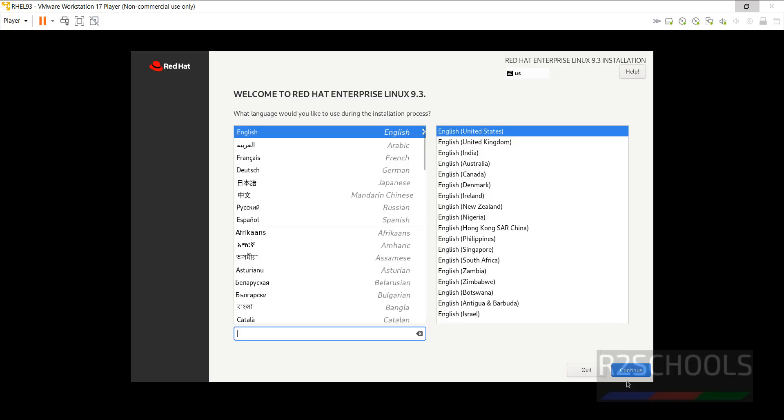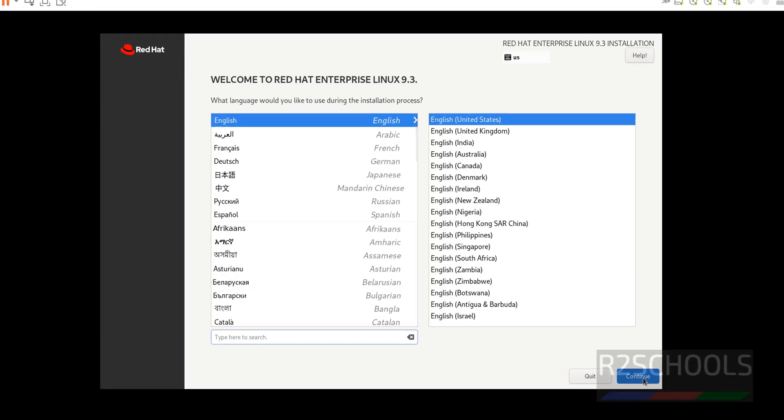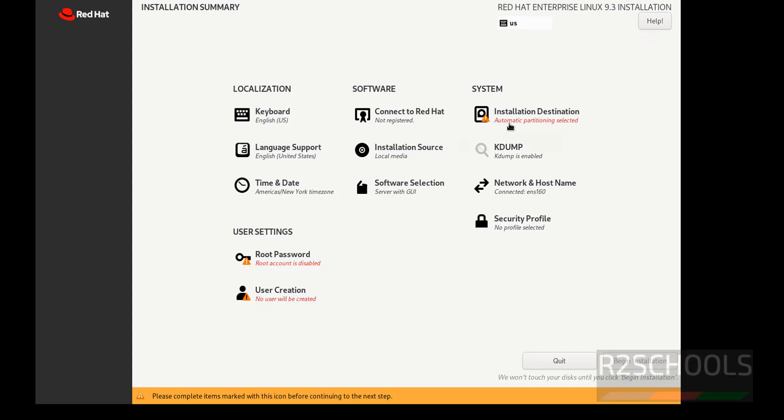Select the language and click on continue. See here, the text with red color must be selected. Otherwise, this begin installation will be grayed out.